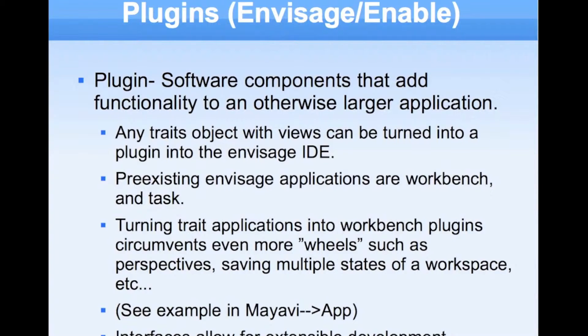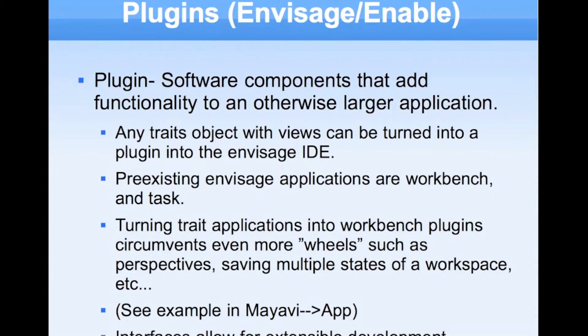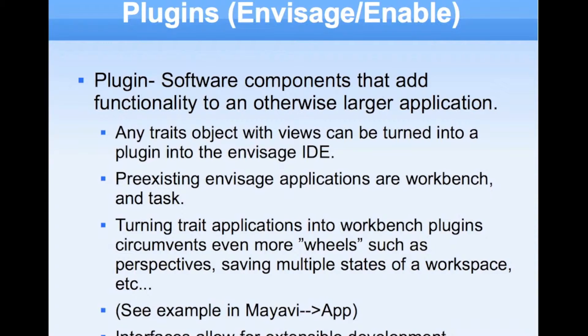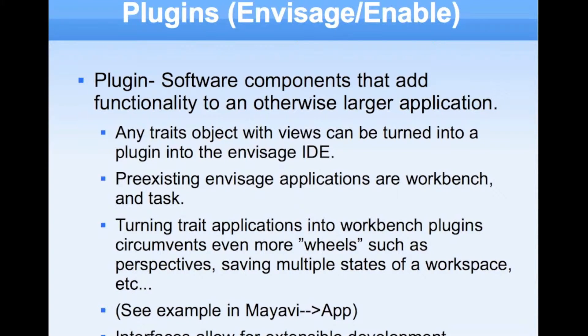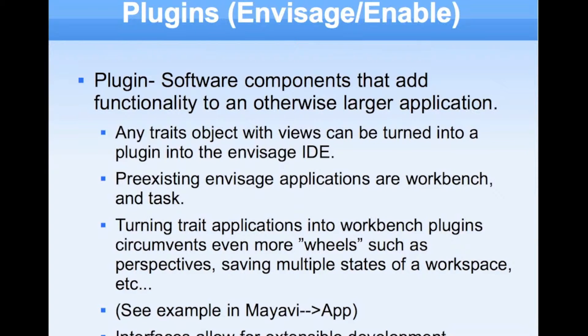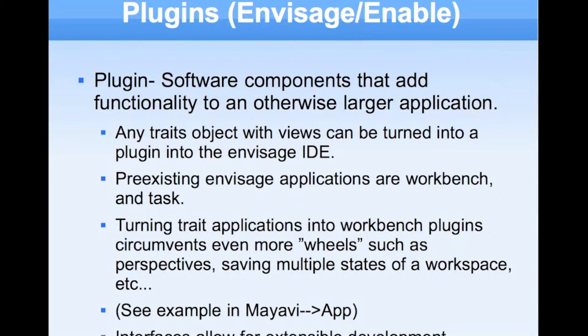The last concept that I'm going to introduce is the idea of a plug-in. In EnThought, their plug-in development framework is called Envisage, and it uses some other packages. I should preface that I don't know very much about plug-ins, so I might be destroying this. But in a colloquial sense, a plug-in is sort of like a software program that is built to work with a bigger framework of software.